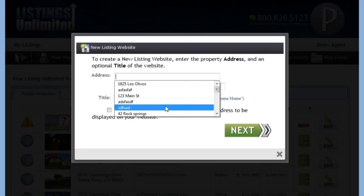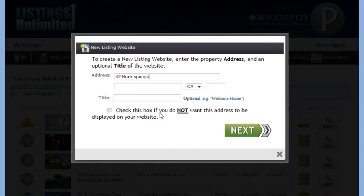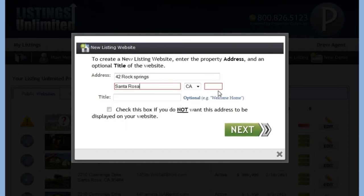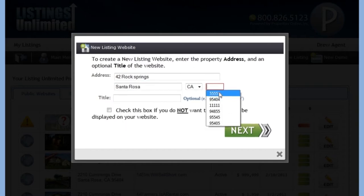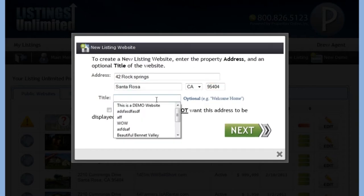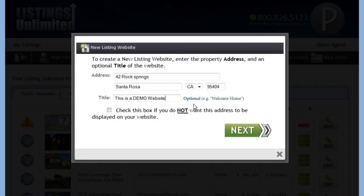First you must enter the property's address. The title is optional. After clicking next, you are taken to a screen that will allow you to select a domain name for your website.